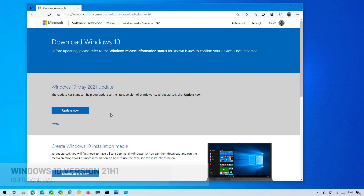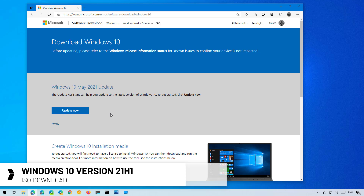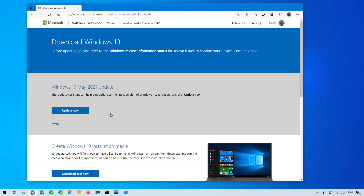Hello everyone. In this video we're going to look at the steps to download the ISO file of Windows 10 version 21H1, also known as the May 2021 update, directly from the Microsoft servers without the need to use the media creation tool. You can do this using Microsoft Edge, Google Chrome, Mozilla Firefox, or a tool called Rufus.